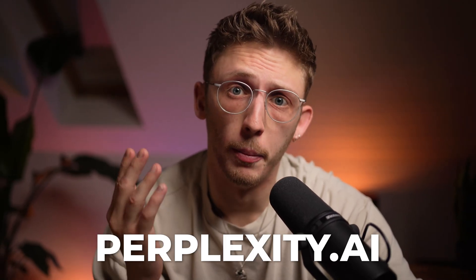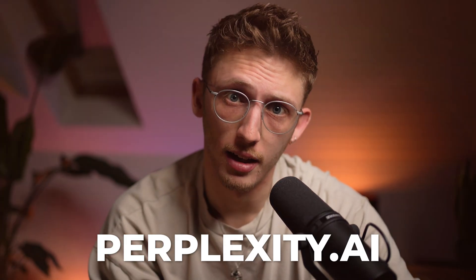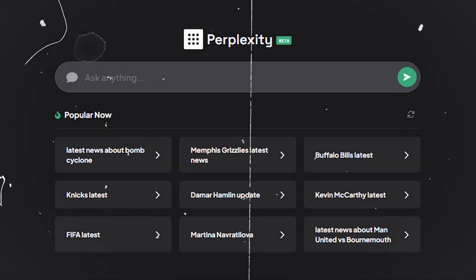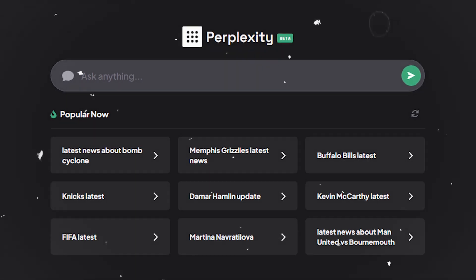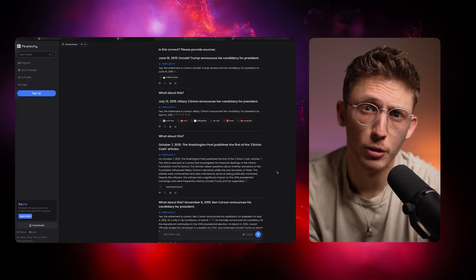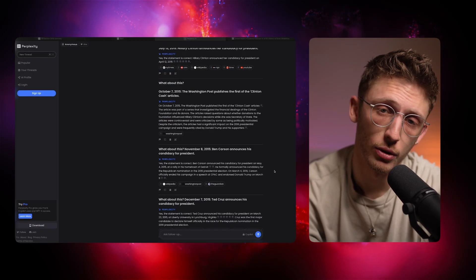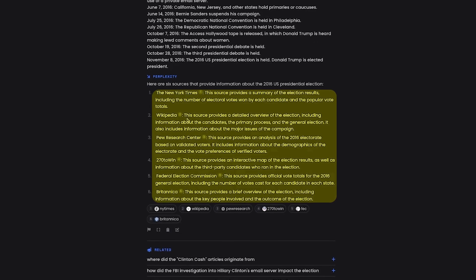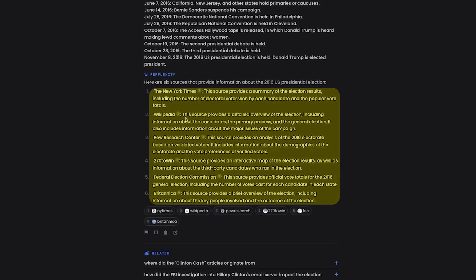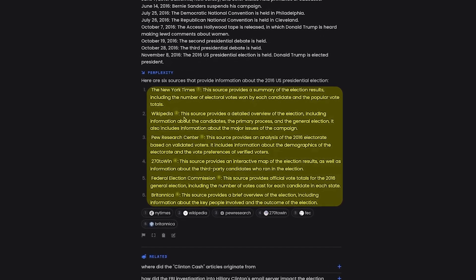That's when I found Perplexity AI. This is an independent tool that works similarly to Bing, where it will provide sources and context to statements or questions. Like with Bing, if you provide it a big block of text it does completely fail, so provide individual facts or statements if you're going to use it.